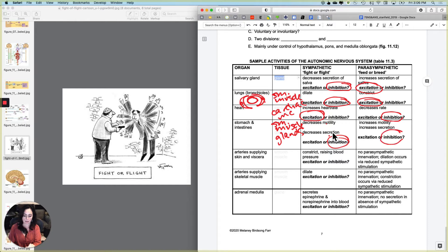And oops, sorry, that one's wrong. So this one was inhibition and this one is excitation.